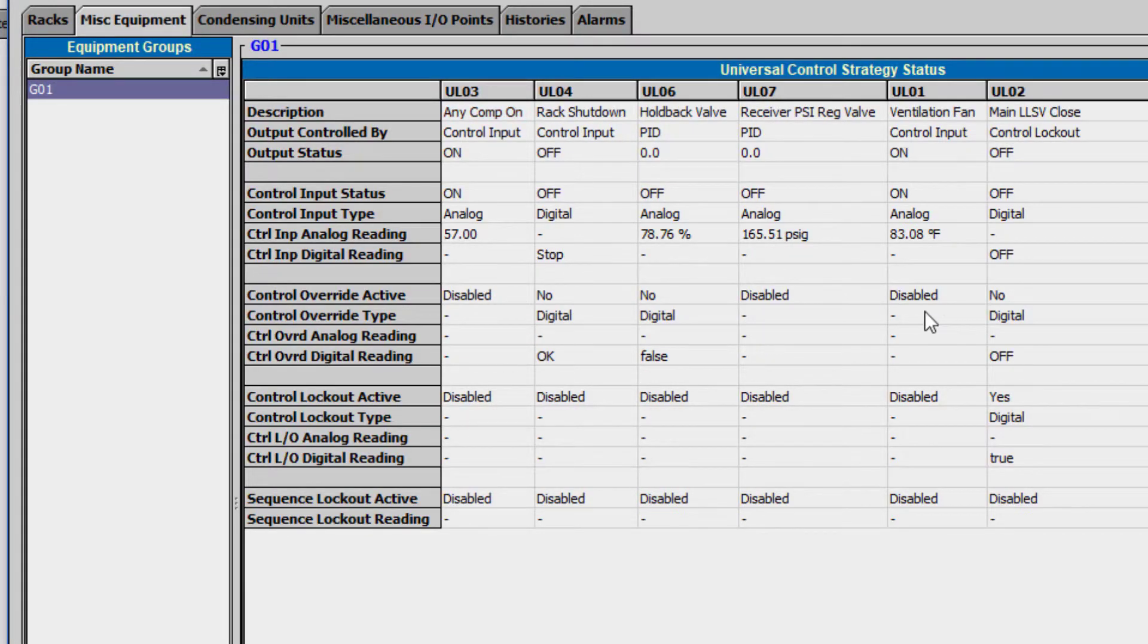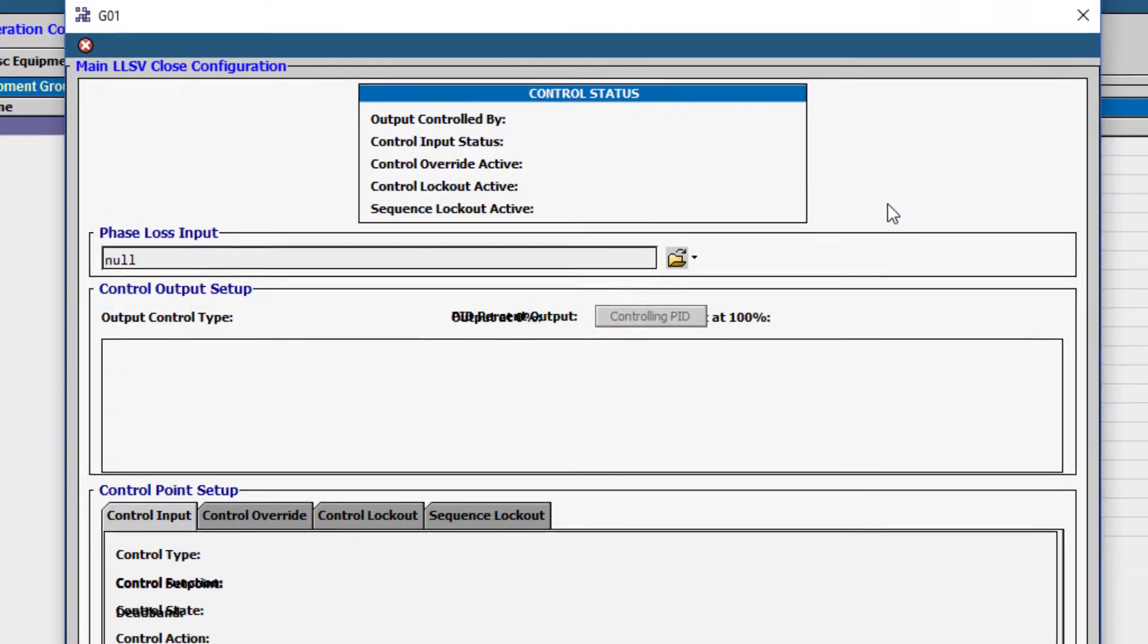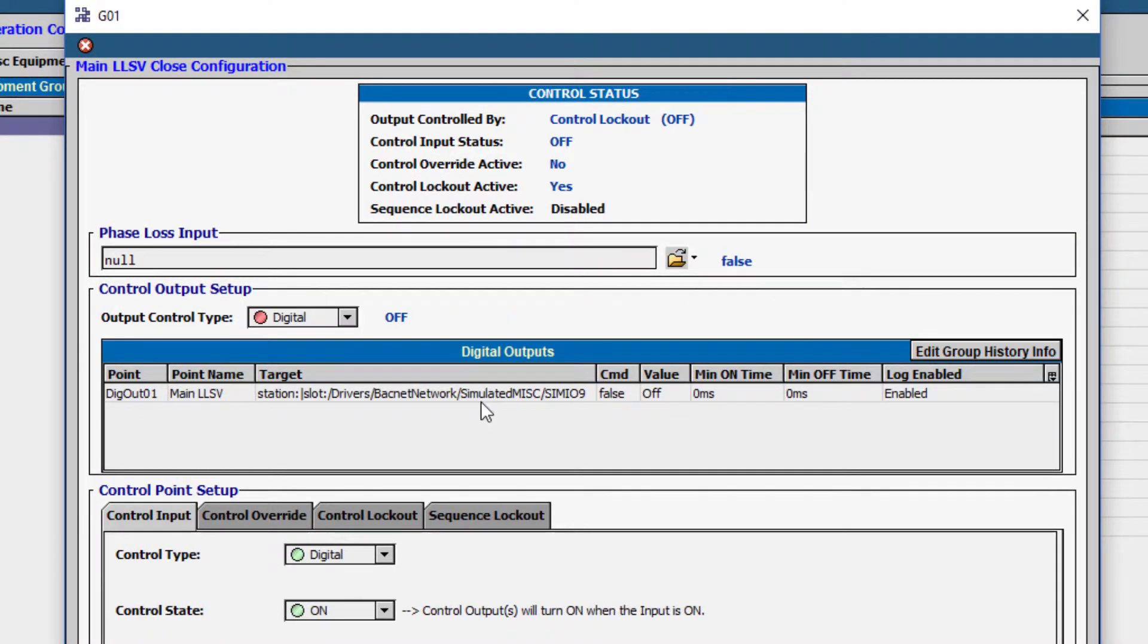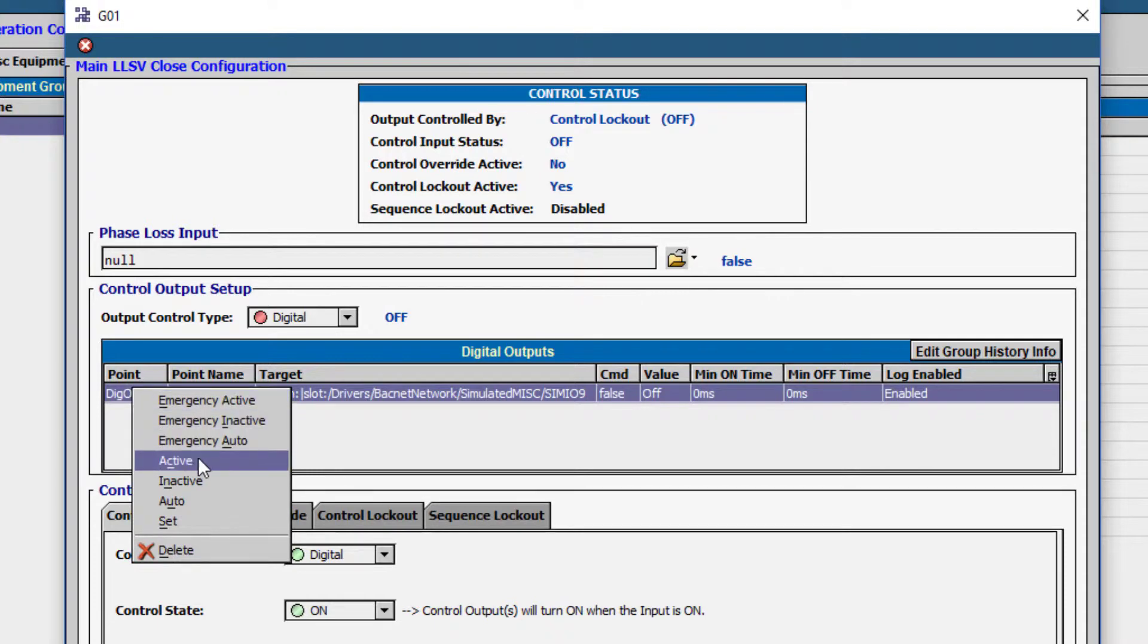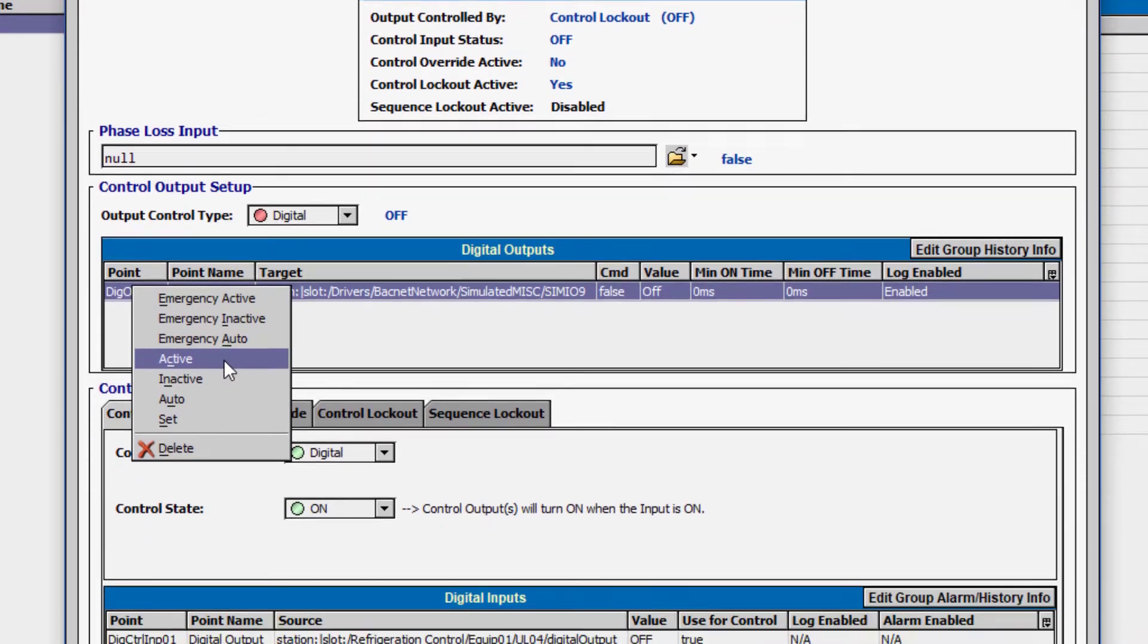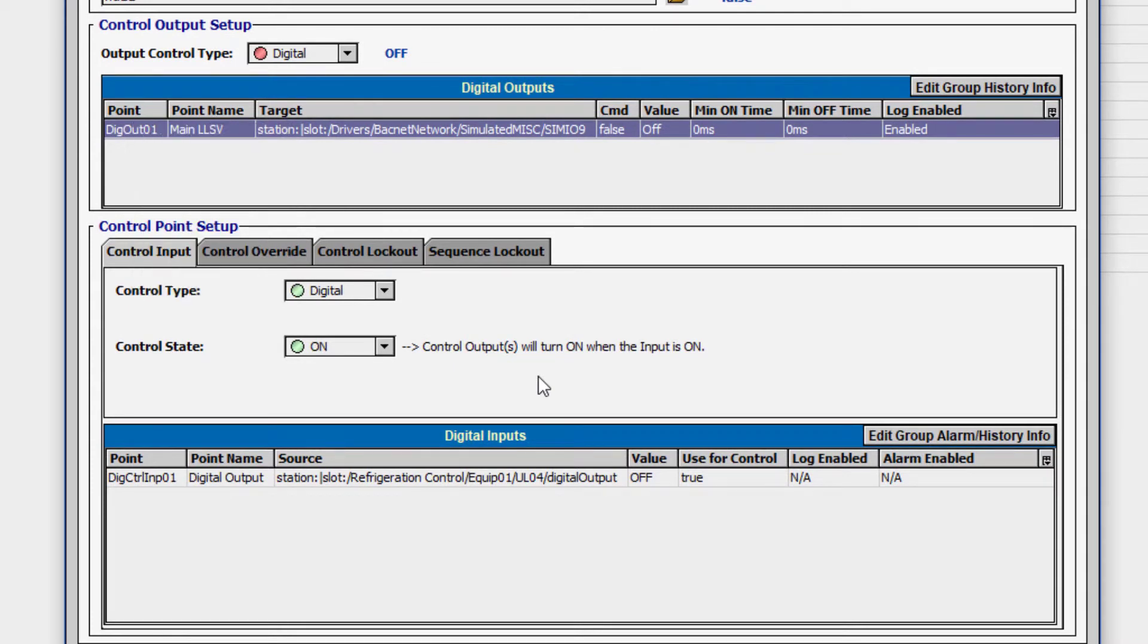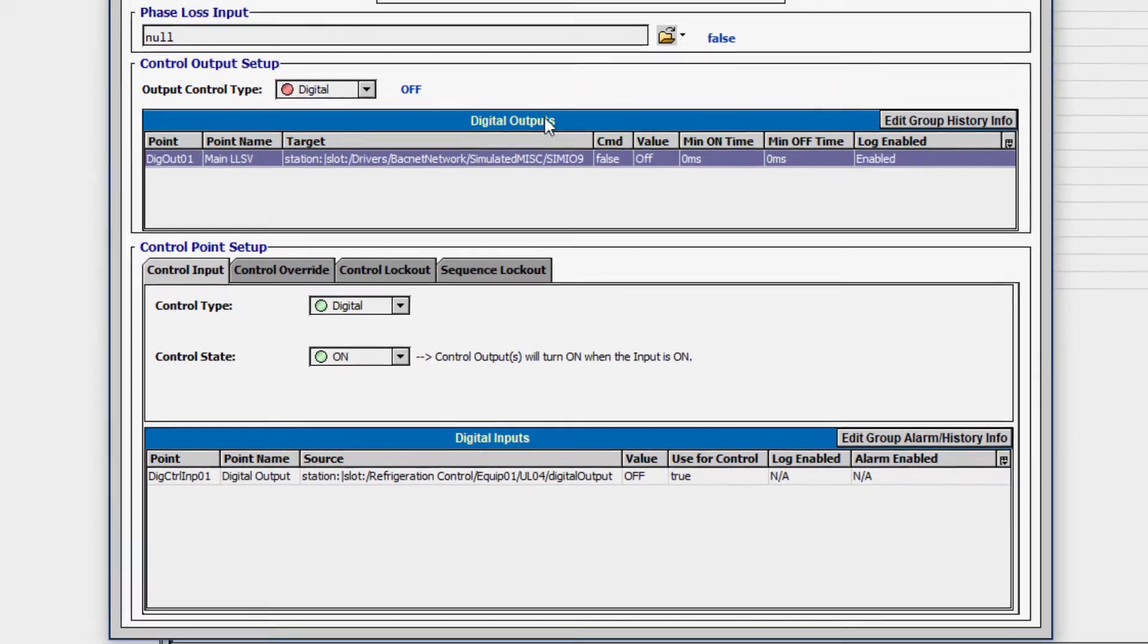Additionally, there are override options under each of the universal loads. Looking at the main liquid line solenoid valve control, we can override its output by right-clicking on the digital output in the control output setup. Even though there is a digital input we could manipulate at the bottom of this page, it is best to manipulate the output point directly.